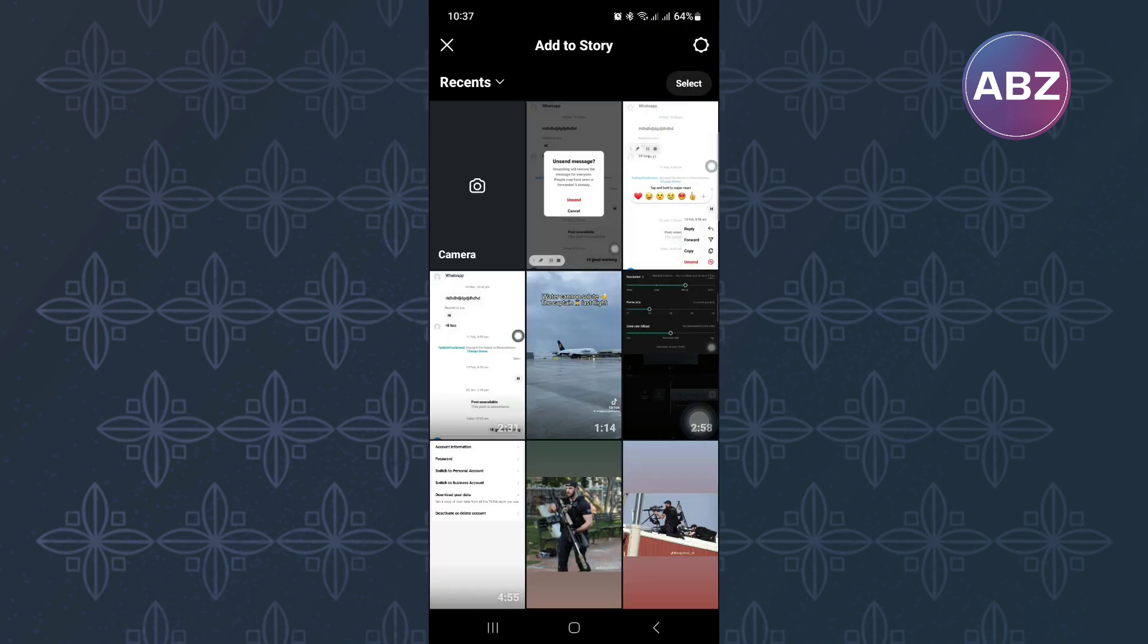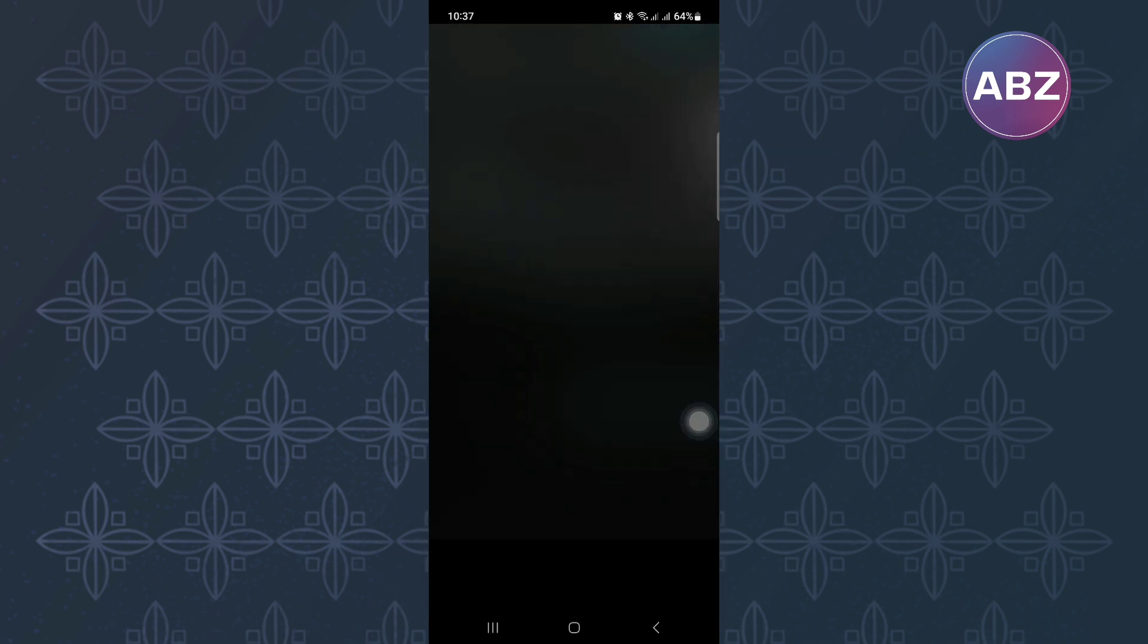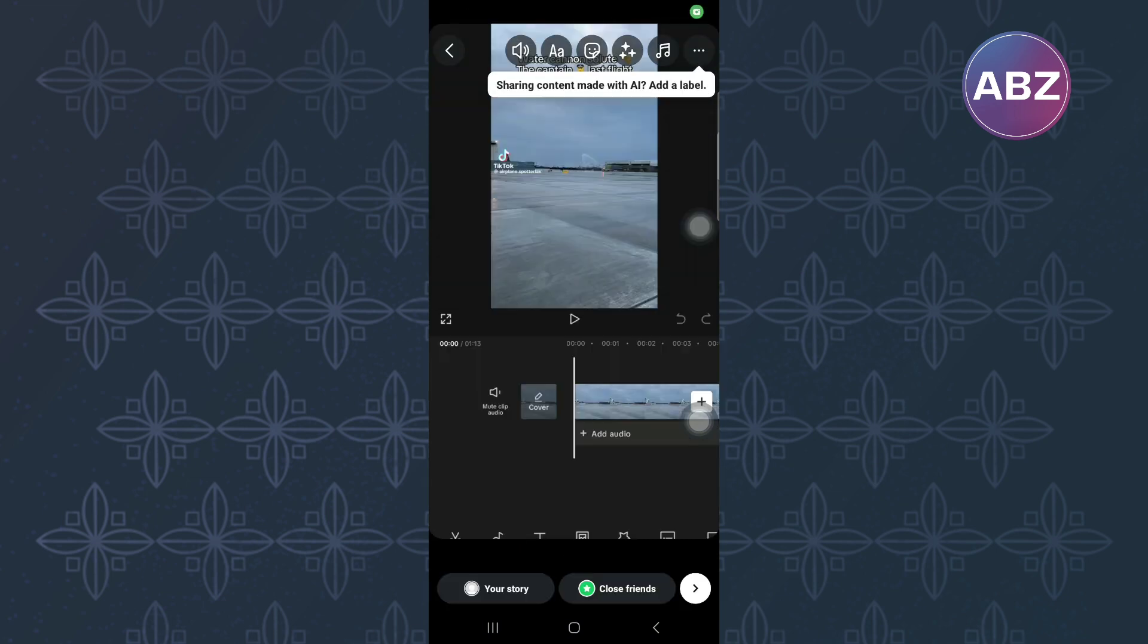This will then open the gallery section of your phone. After that, select the story section and look for the long video you want to share and tap on it to load it.